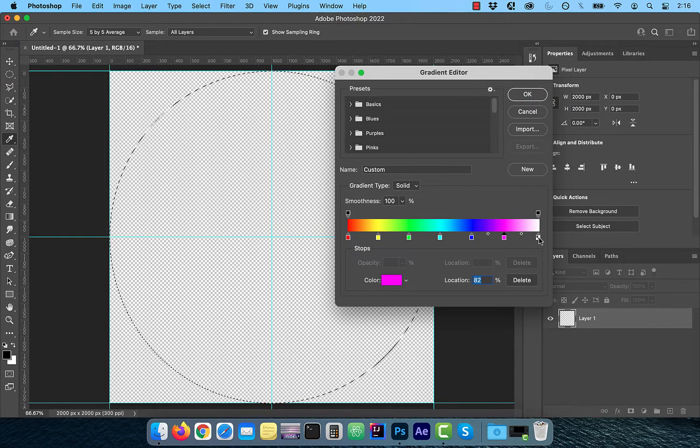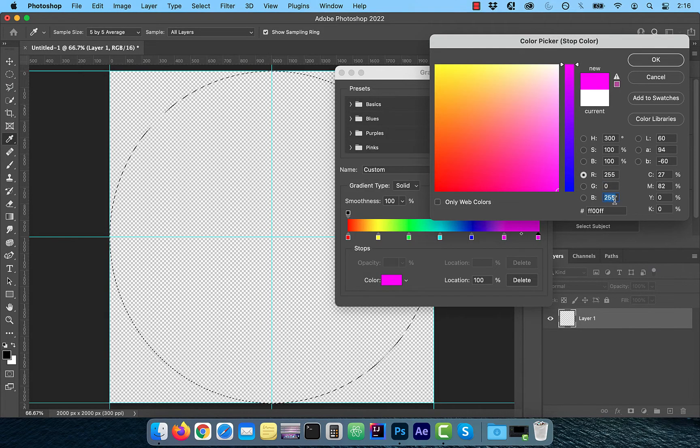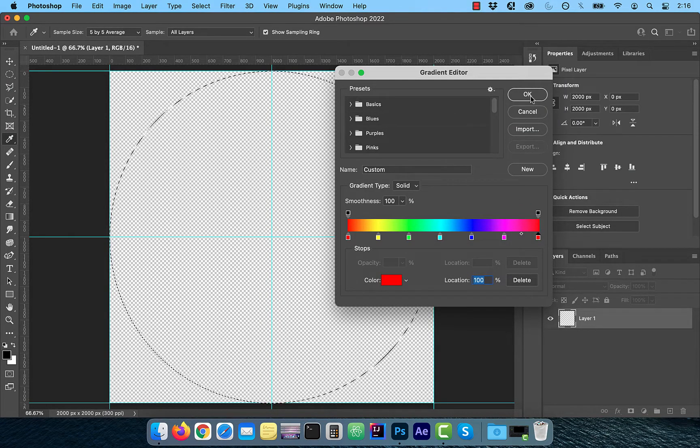Since the color wheel is a circle, the last stop will be the same as the first stop, which is red. Click OK when done.